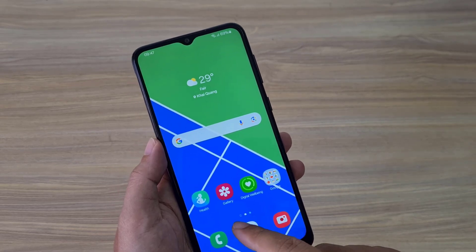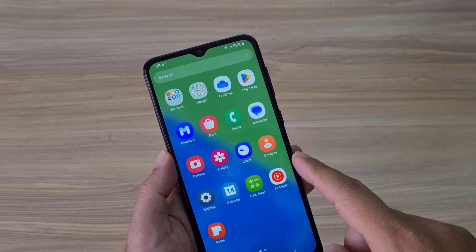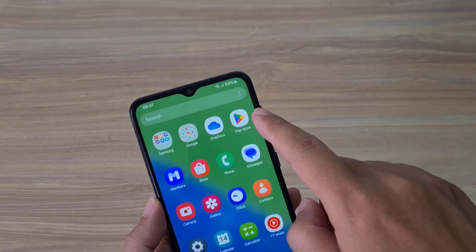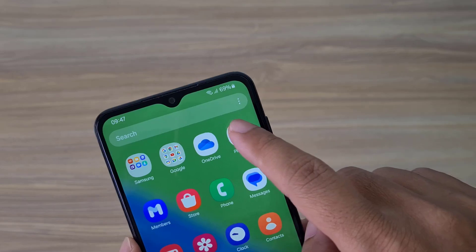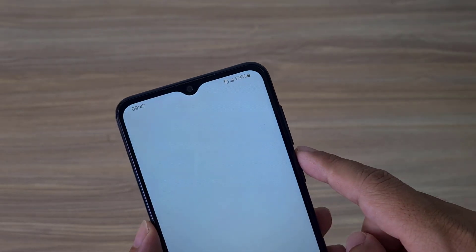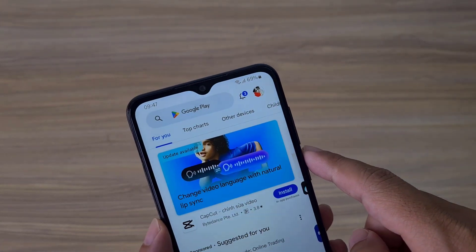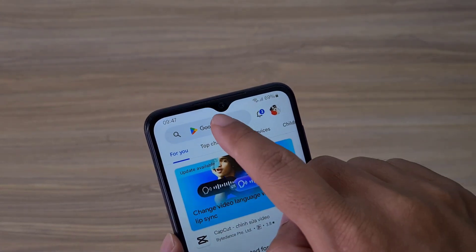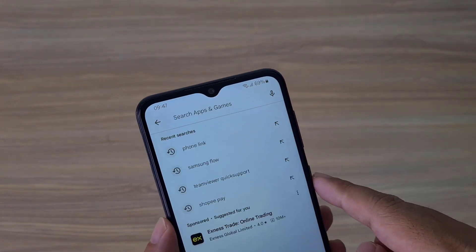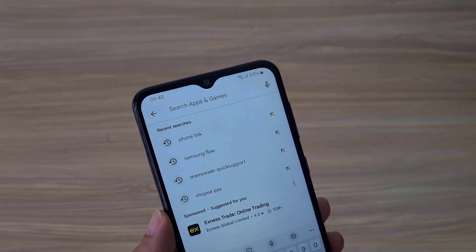Welcome to how to install and manage the Tenda 4G router. In this video, I show you how to use your phone to manage the Tenda 4G router.